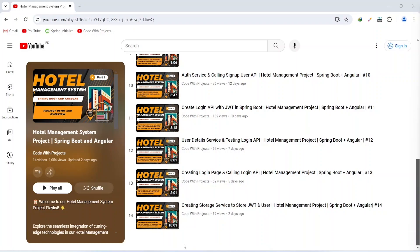Hello coders, I hope you are coding well. In the previous video we created a storage service to store the JWT and user details in our Angular application. In today's video we will create a role-based navigation bar for our admin and customer roles, and after this we will create a method for logout. So let's get started.